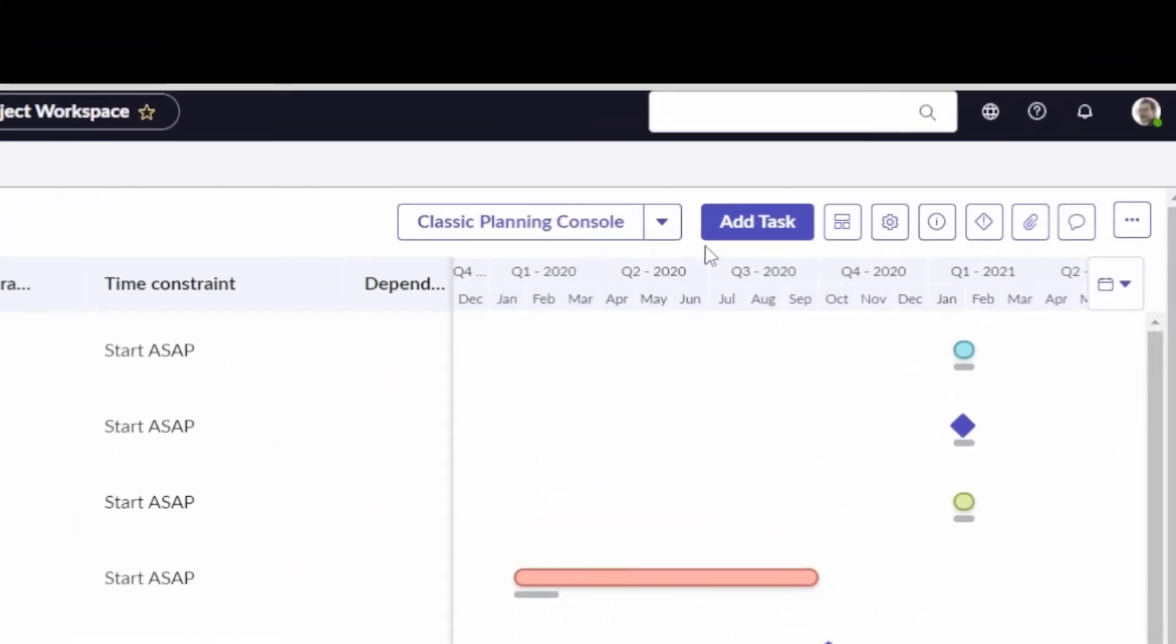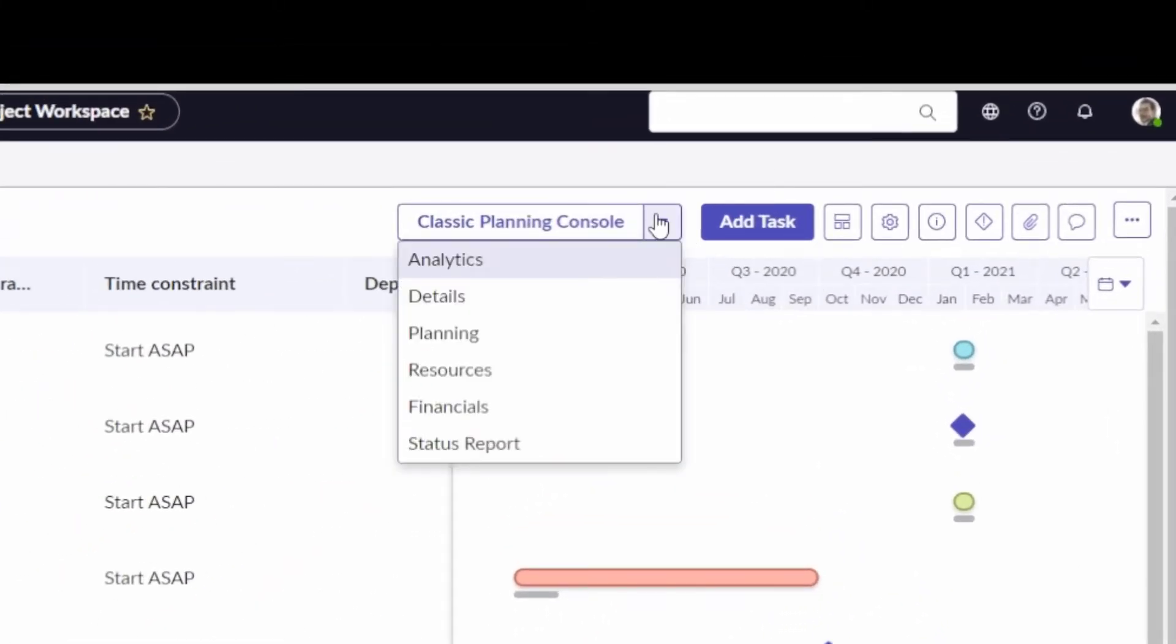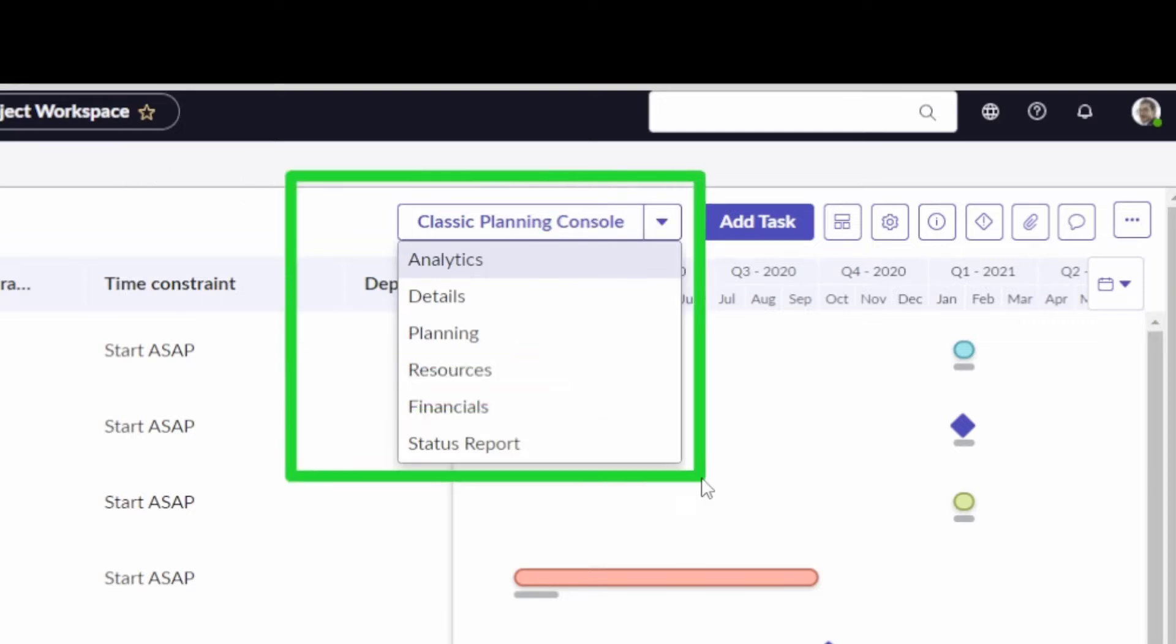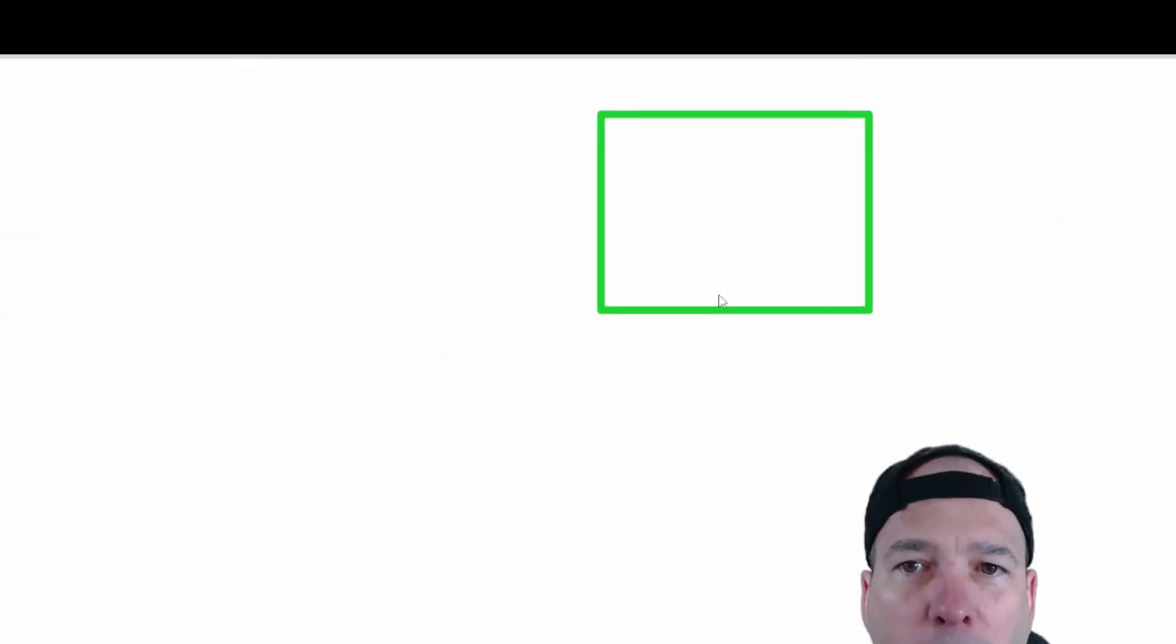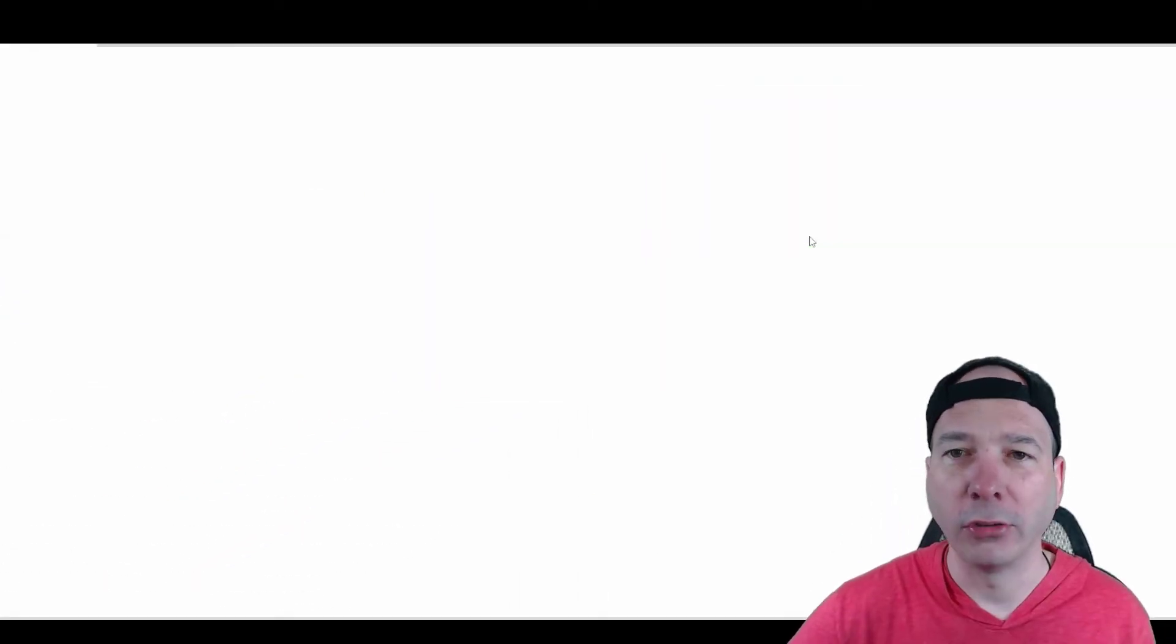And another thing that's new is this classic planning console link was enhanced. So, now, instead of being brought to the analytics page in the planning console, we can jump directly to the page we're looking for. So, if we were wanting to do a status report, we can click on that and it'll take us directly to the project status report in the classic planning console.